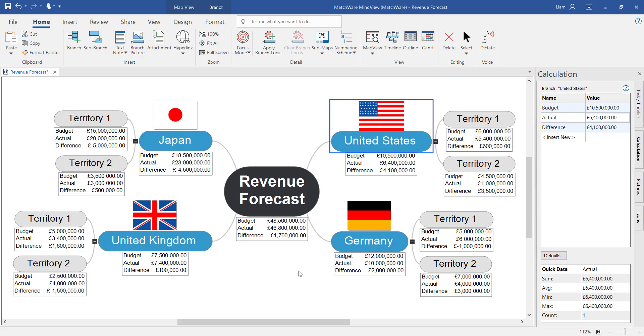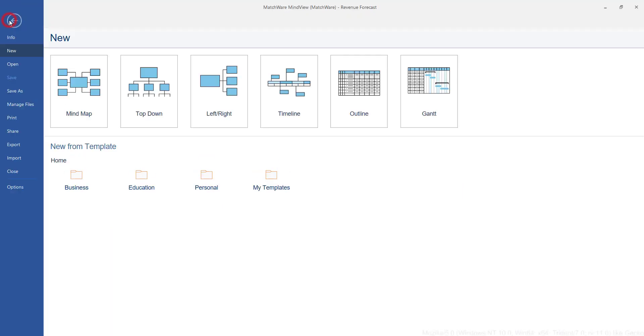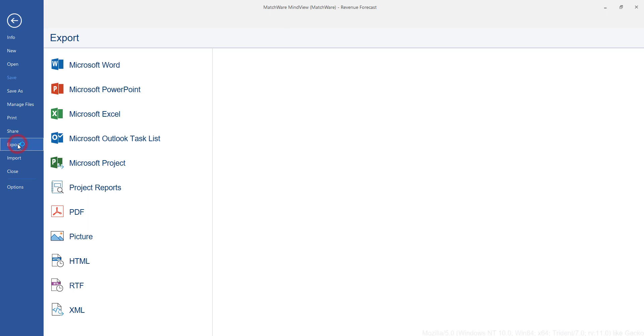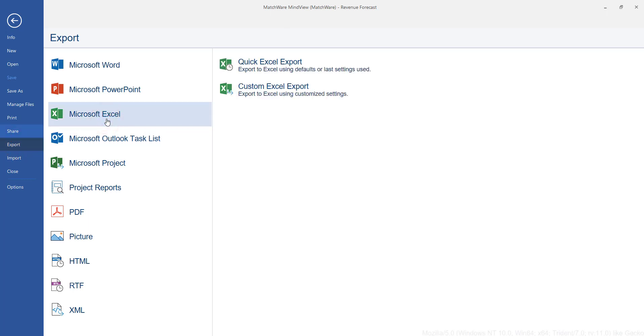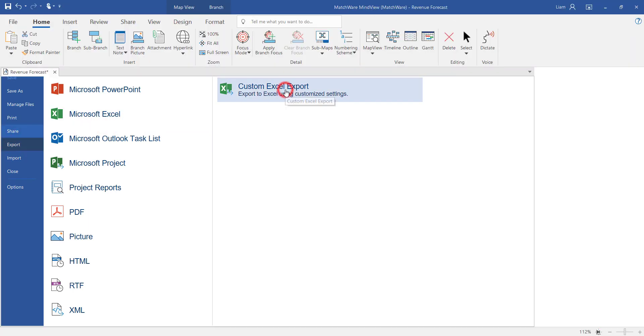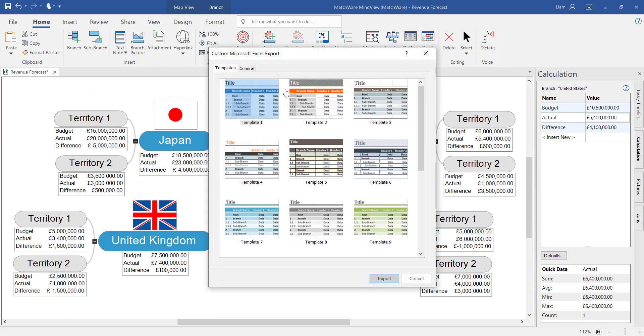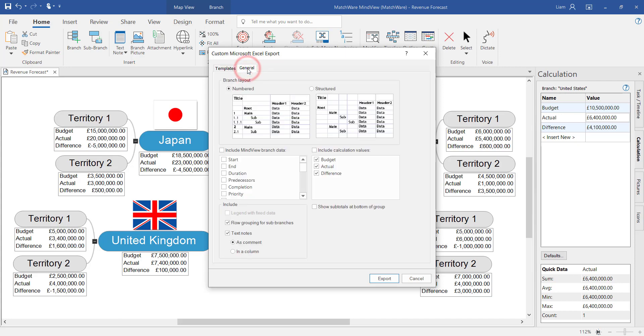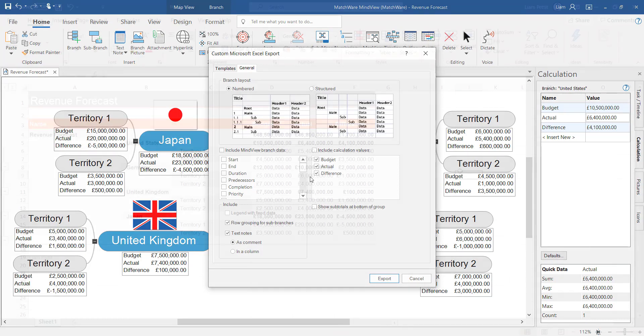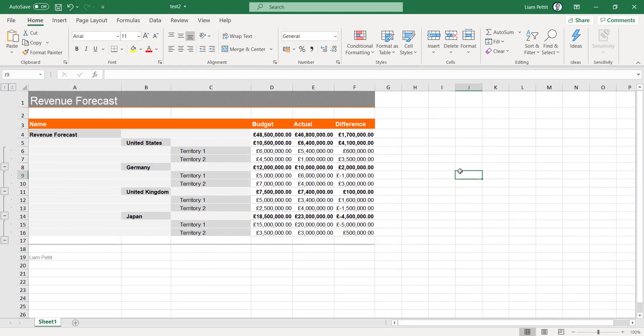To export this data over to Excel firstly head to file export and select Microsoft Excel. By choosing the custom Excel export you can choose from a range of different templates built into the software. And choose between various different layouts and which data you'd like to include within the Excel spreadsheet.